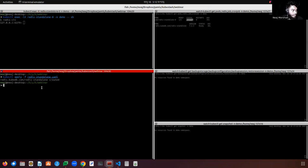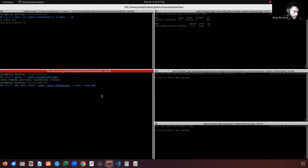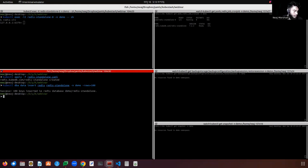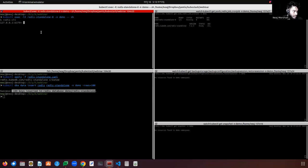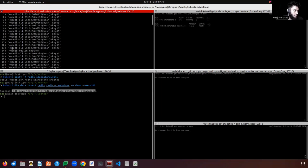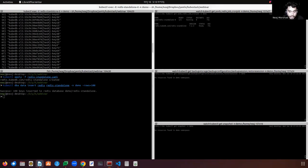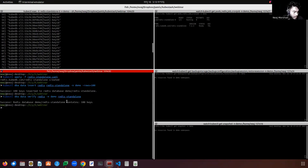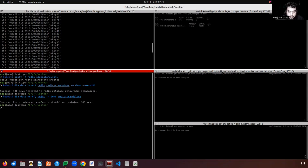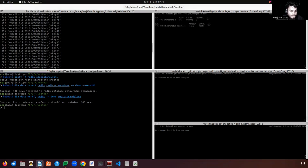We can quickly insert some data for testing purposes using our KubeDB CLI tool. Let's quickly insert 100 keys into this Redis instance using KubeDB CLI. We can see that 100 keys have been inserted. Let's verify the keys are present — we can see the KubeDB CLI inserted 100 dummy keys. This Redis standalone instance now contains 100 keys. Let's now apply the BackupStorage object.